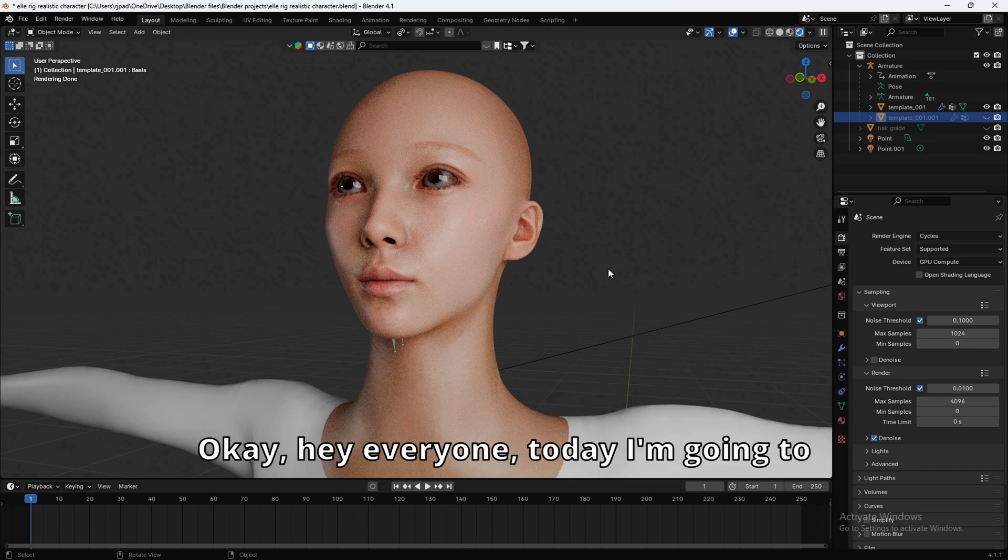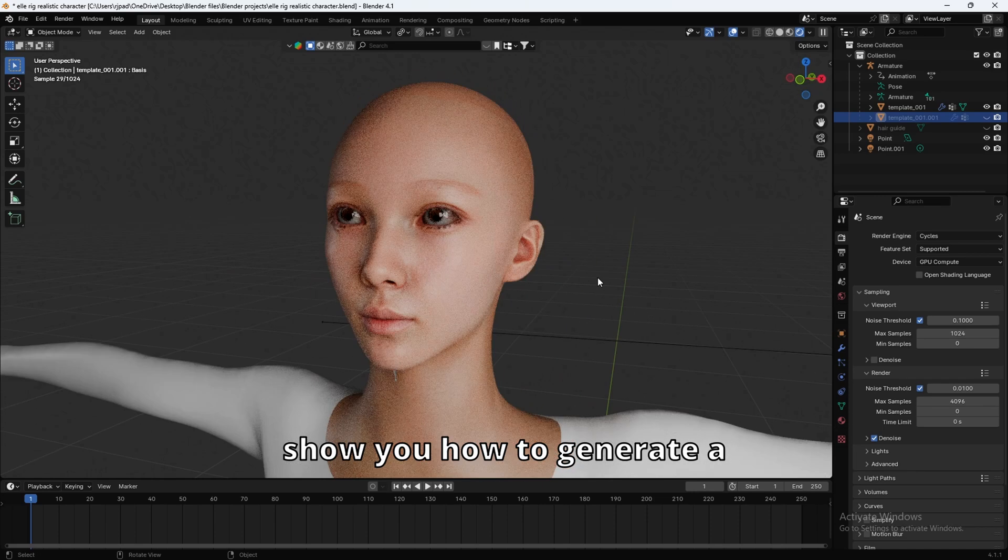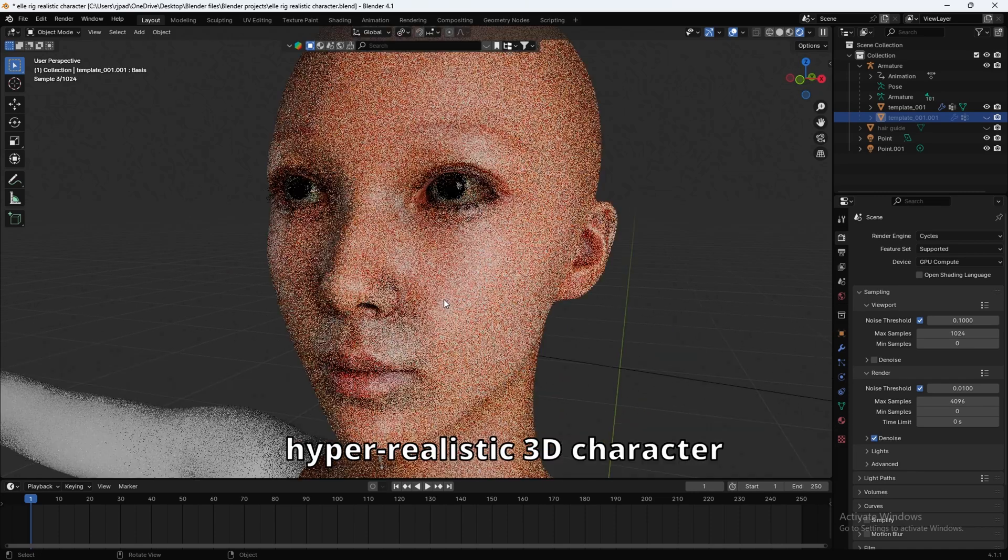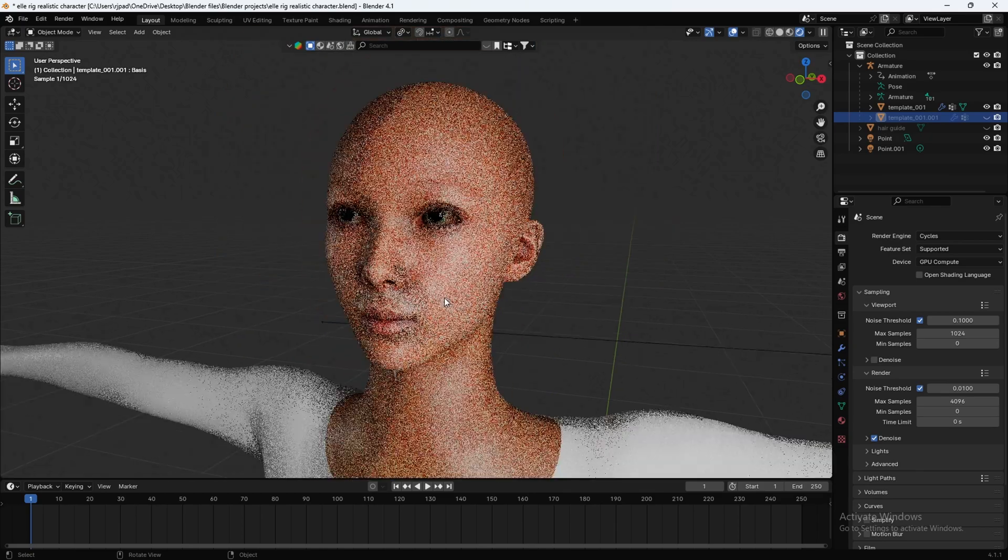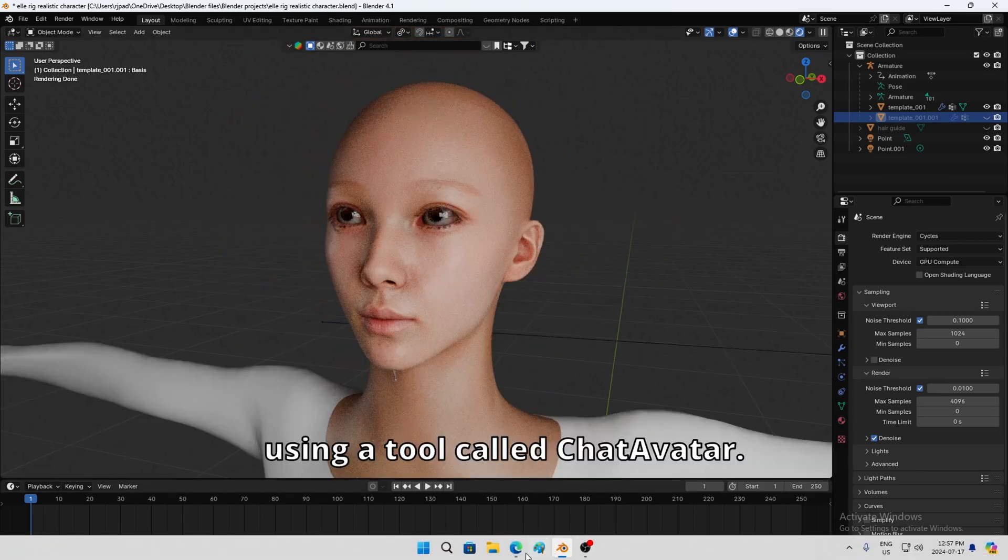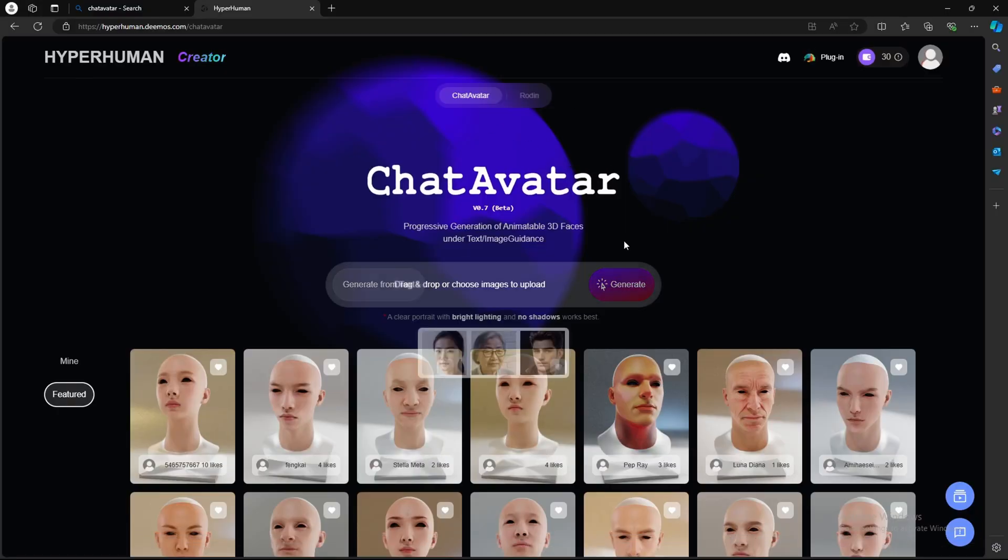Okay, hey everyone. Today I'm going to show you how to generate a hyper-realistic 3D character using a tool called Chat Avatar.